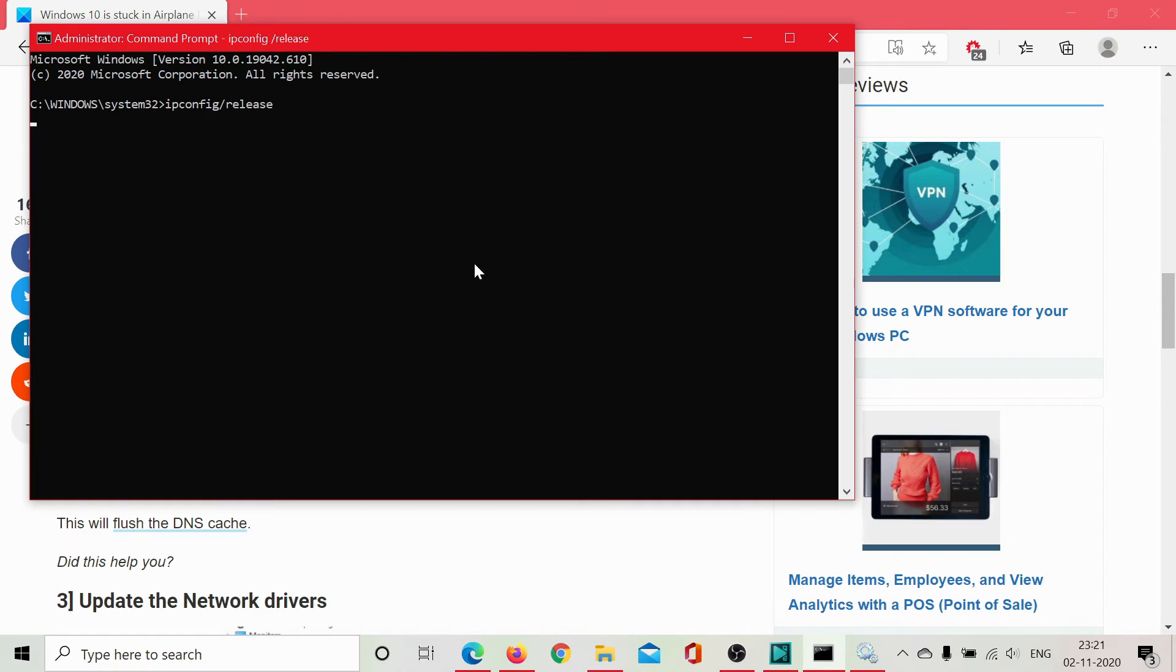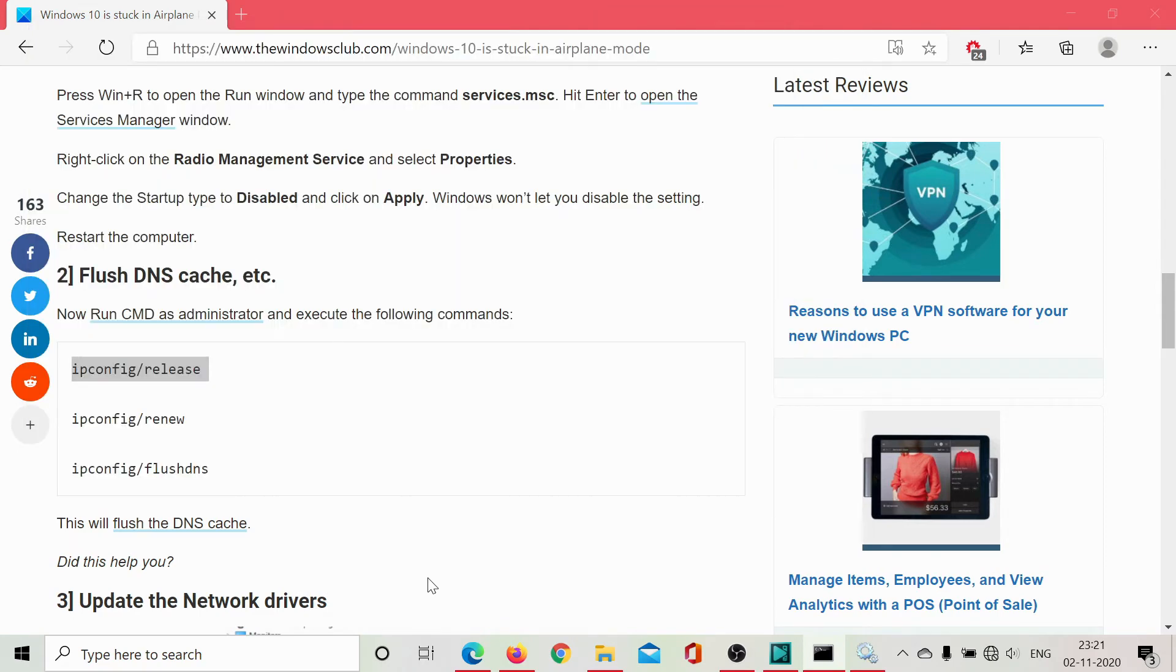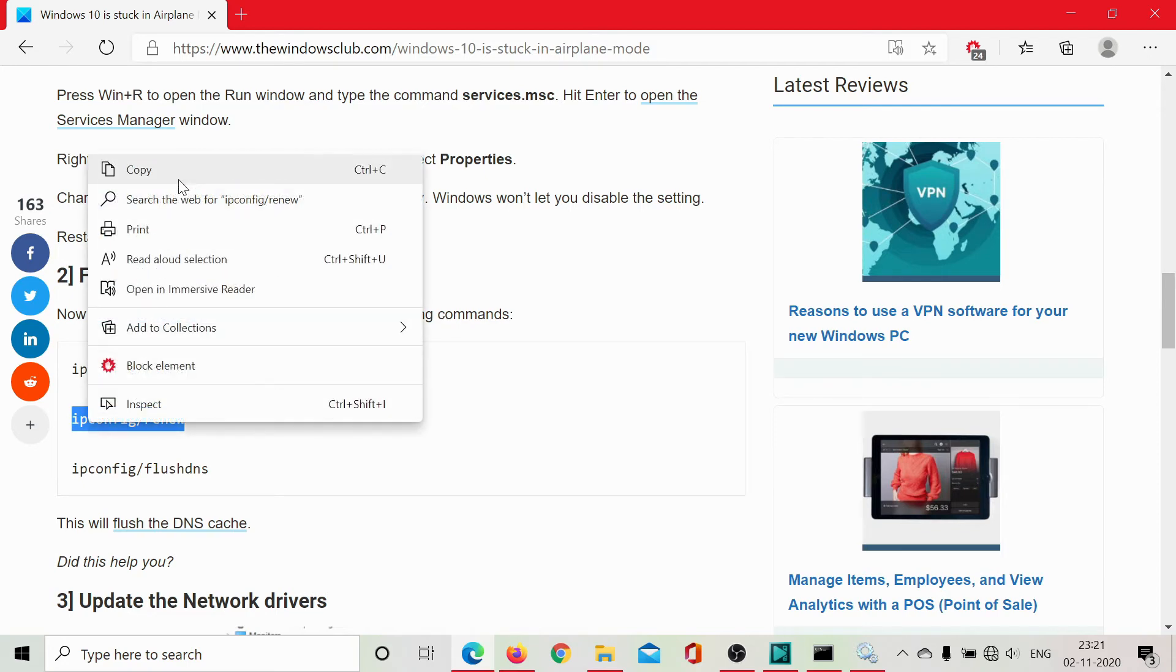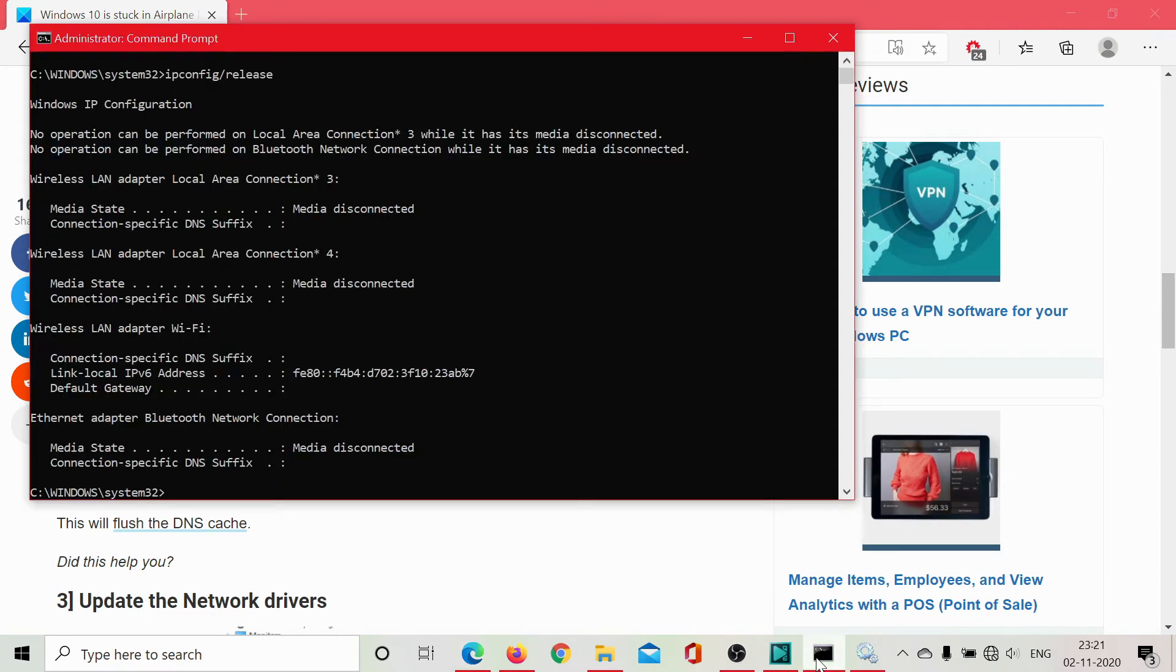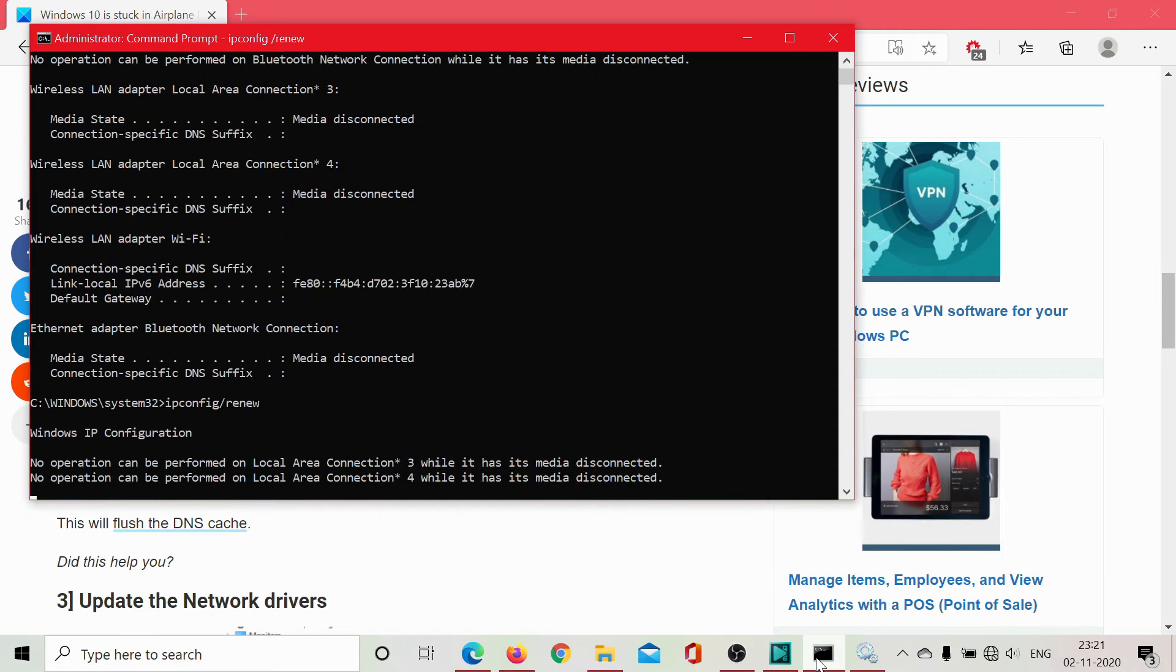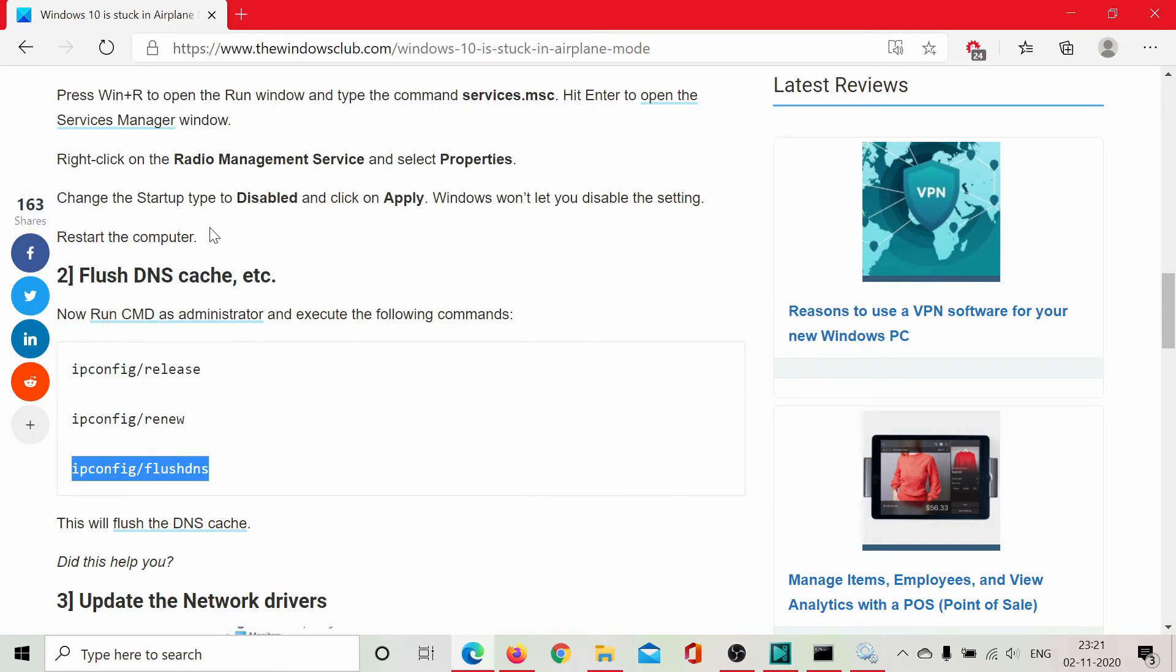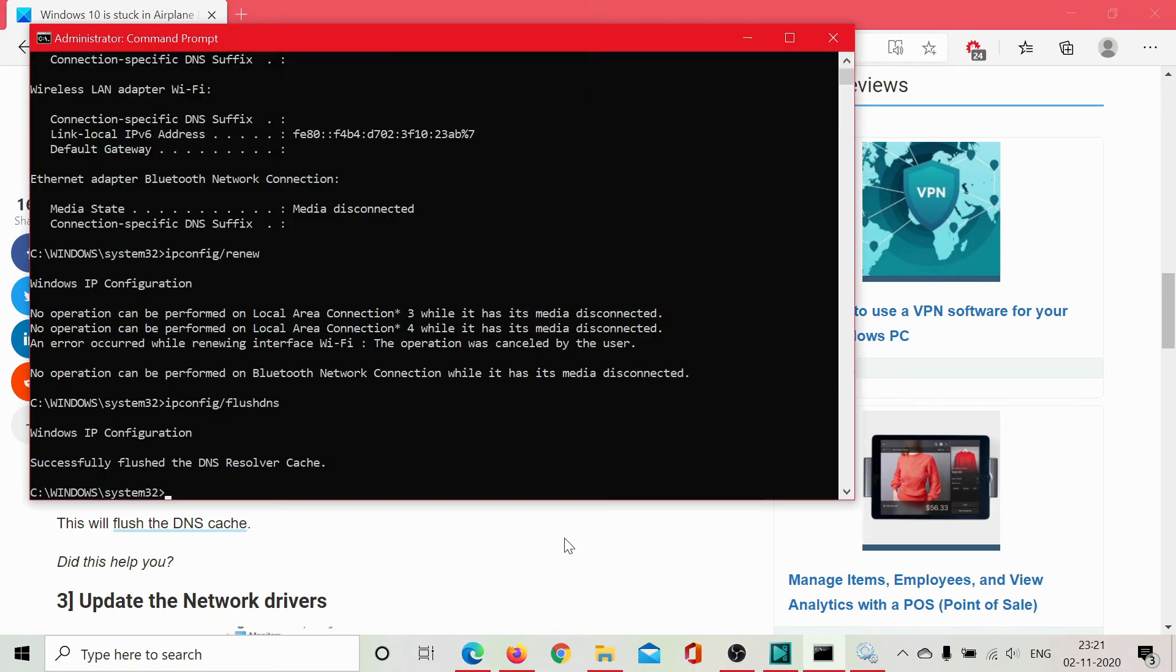First, we release the IP address, then we renew the IP address, and then once this is done, we will flush the DNS. Successfully flushed the DNS cache, and this part is done.